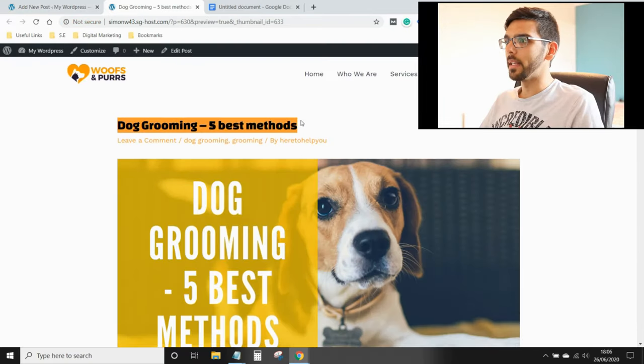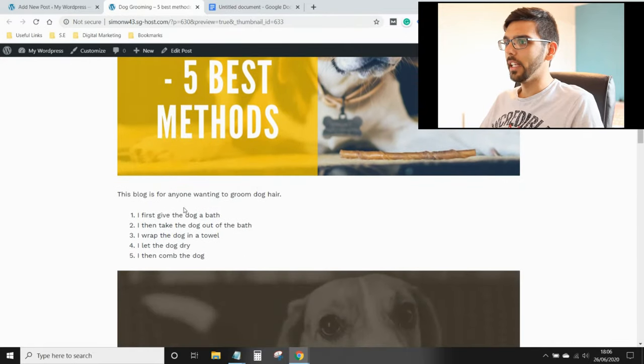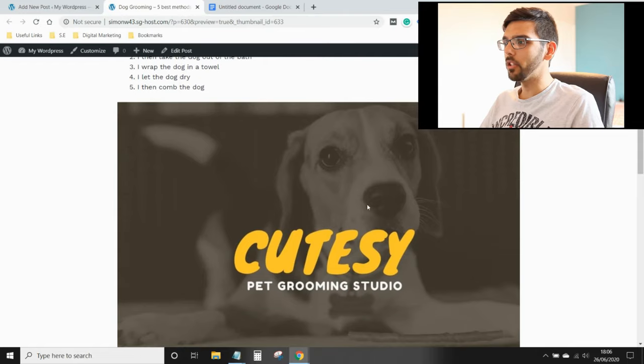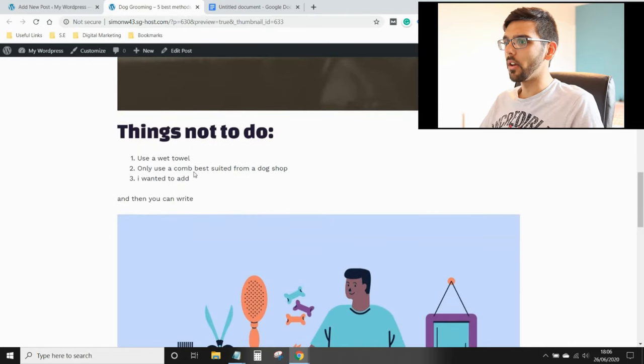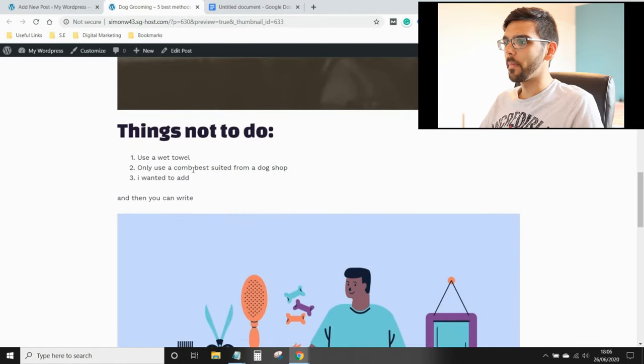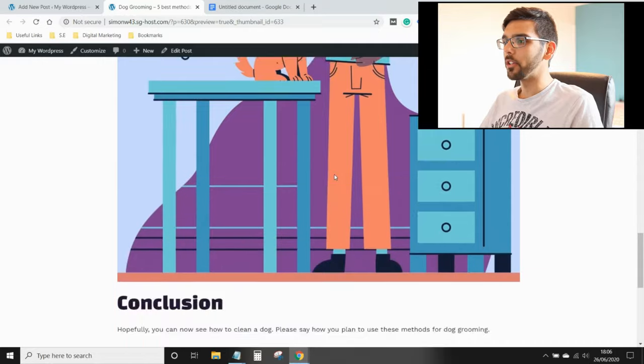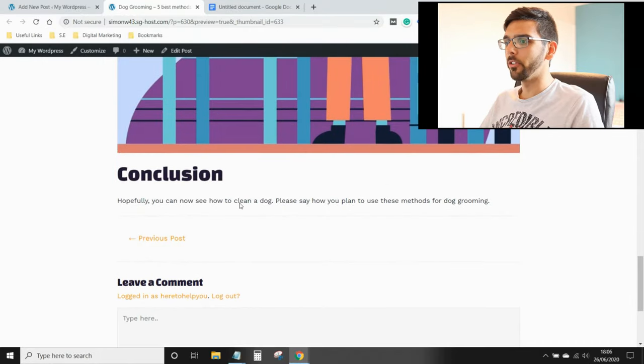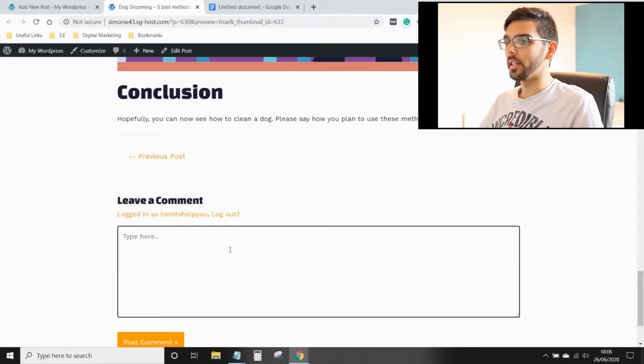Dog grooming. There's the featured image. Here's the list. Here's the other image I put up. Things not to do. Another image I put up. And there's my conclusion. It's all ready for someone to write a comment.